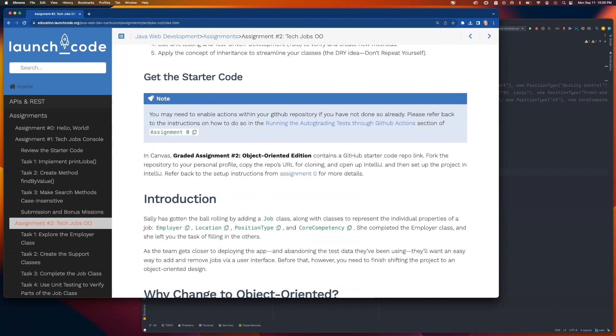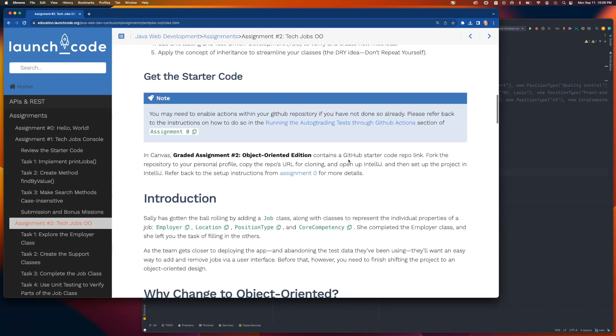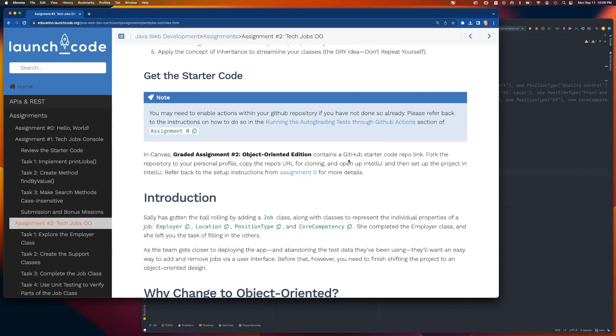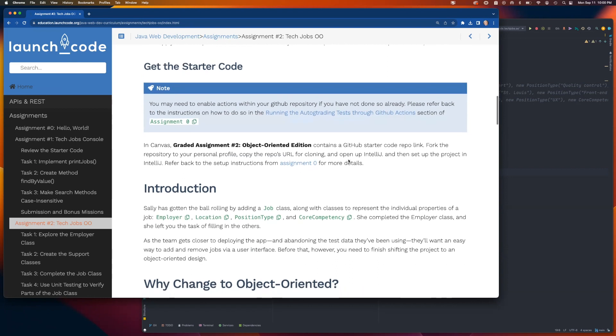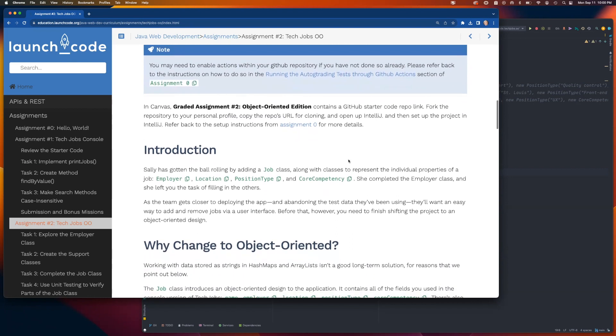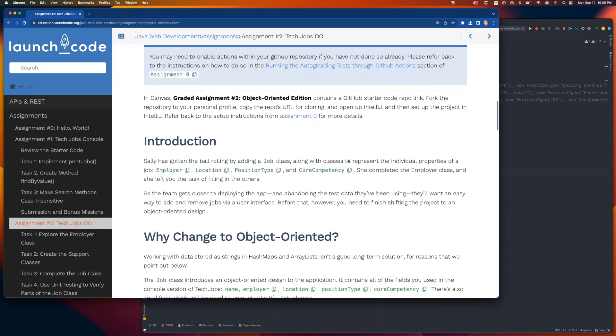There will be a link in the Canvas assignment for the particular repo you're meant to clone. Once you have that on your local computer, you can get it up in IntelliJ and take a look.